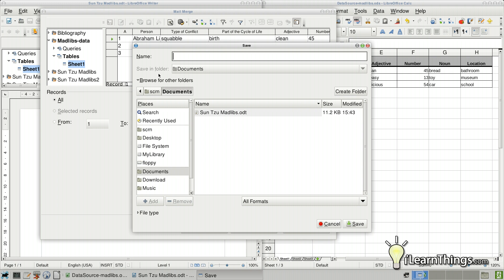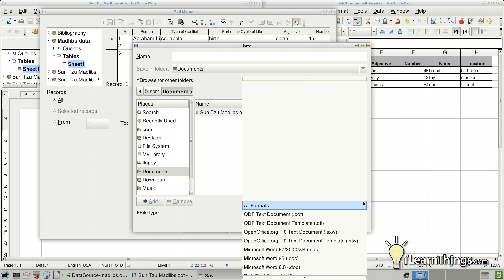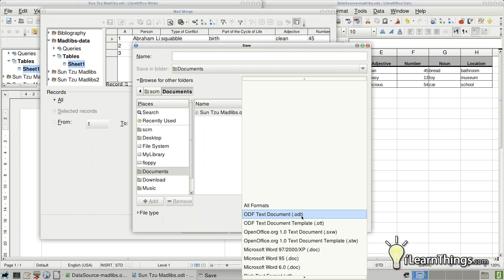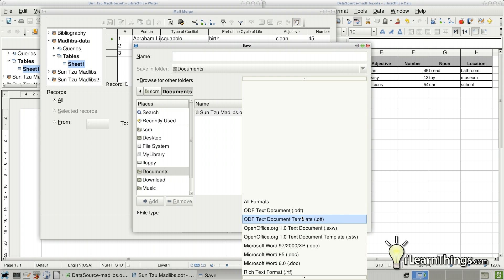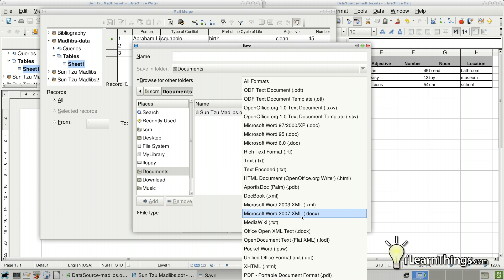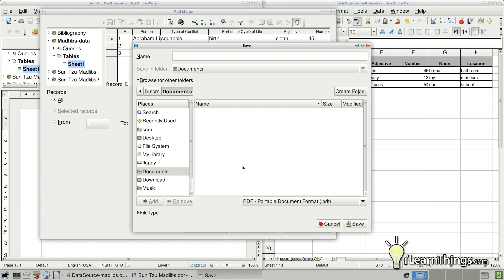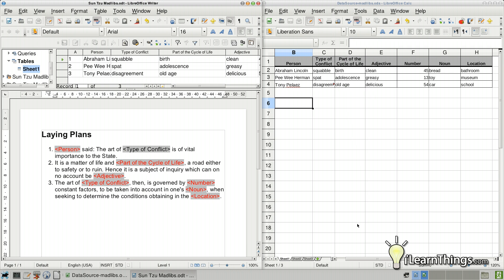Then it's going to ask us where we want to save it. But before we save it, I'm going to change the format. Right now, the default to save it would be in the same format that it currently is, which would be an open document format, or ODF. But I'm going to change that to PDF. So I'm going to scroll down to the bottom and select PDF from the option here. And save it as Final Mad Libs. And go ahead and click the Save button.